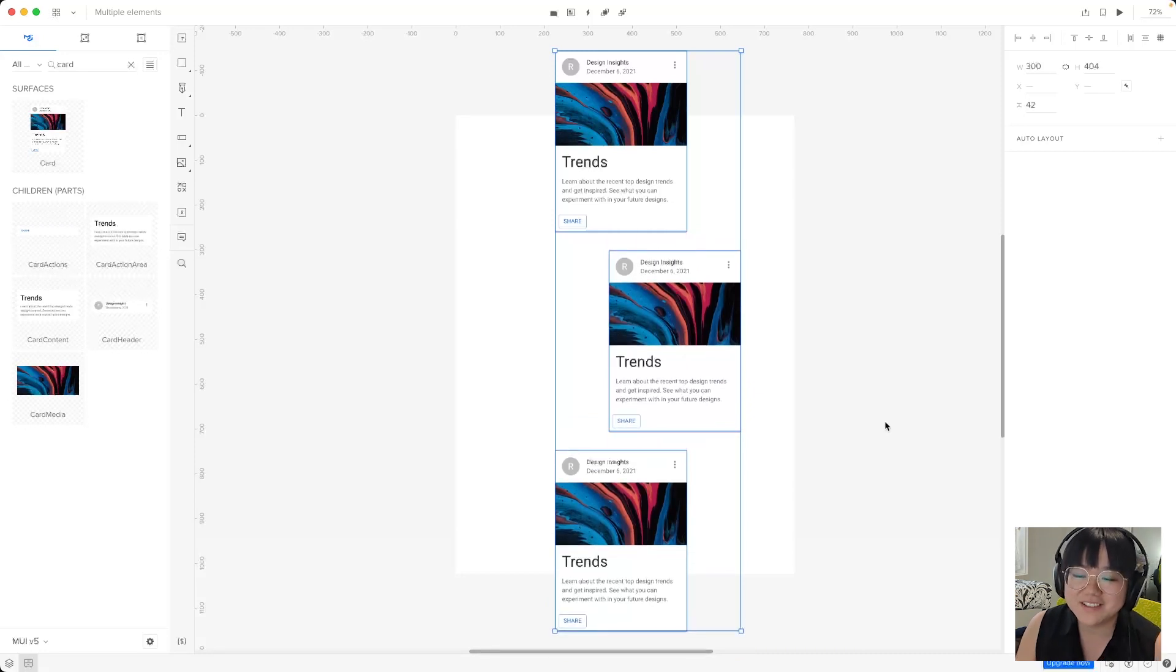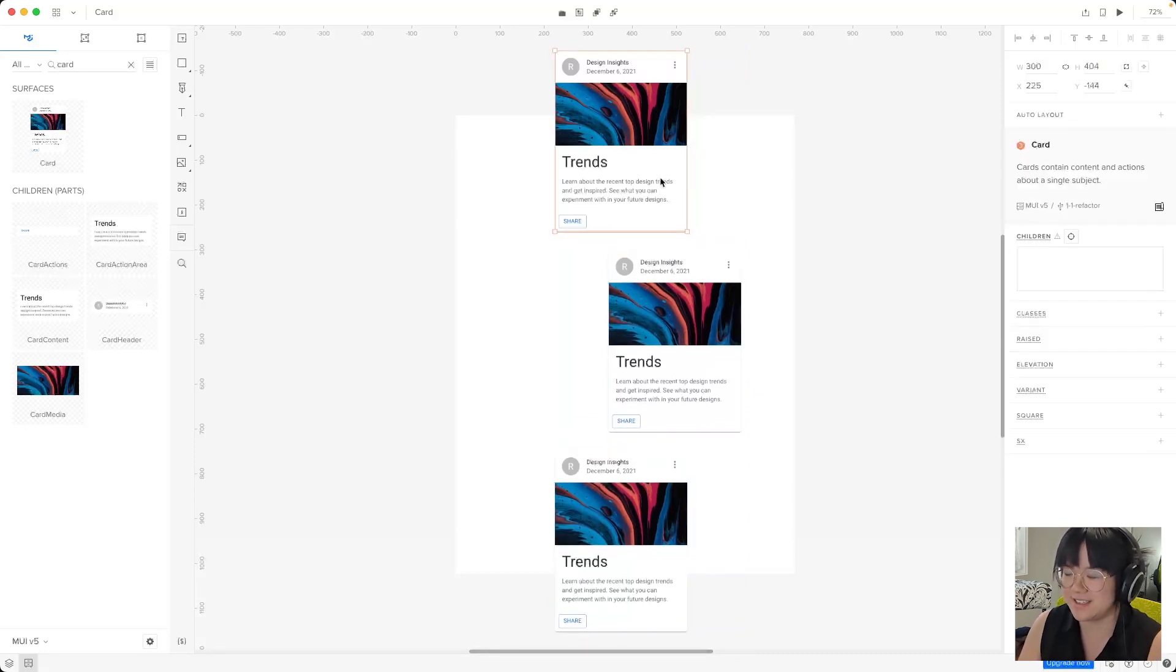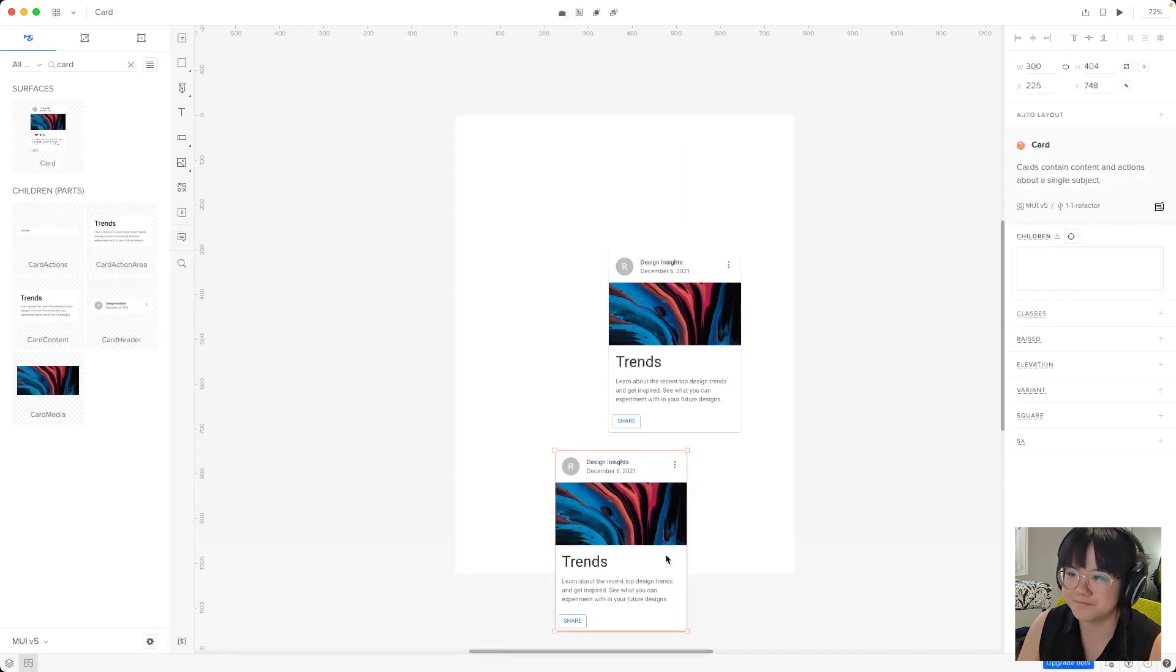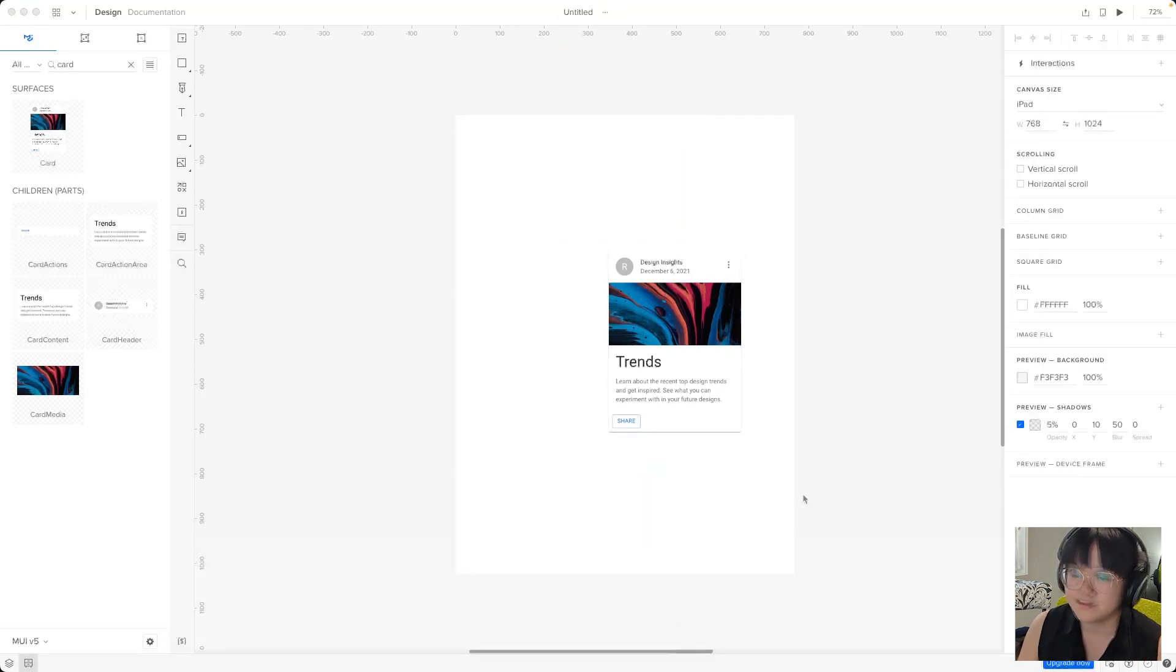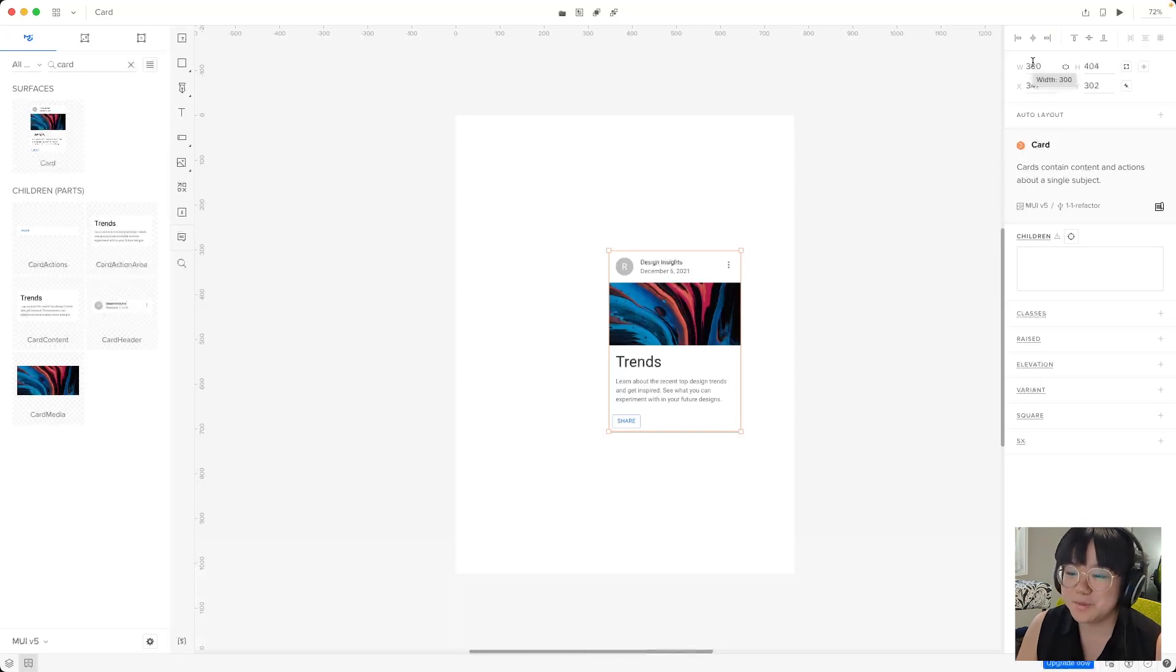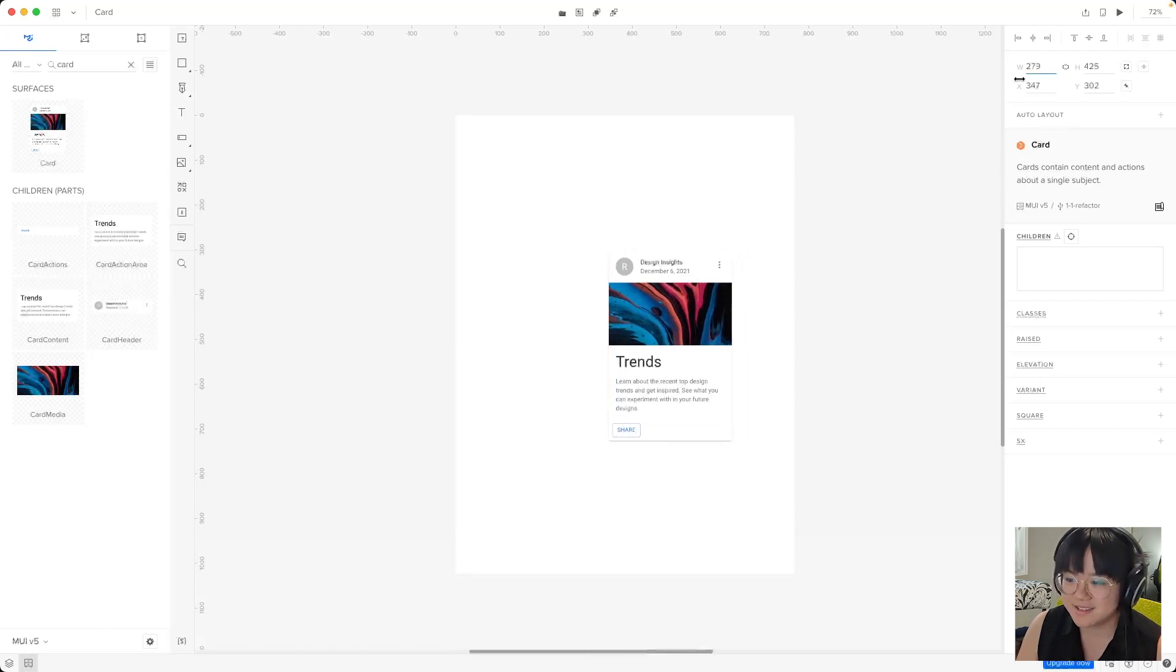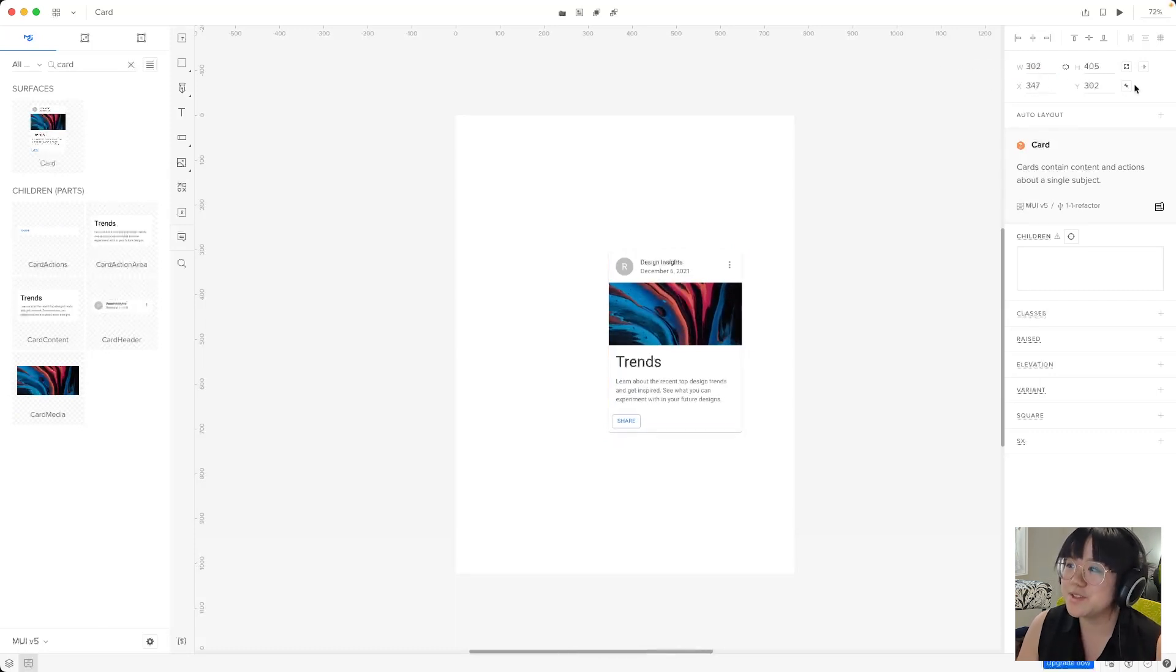Now we don't need all three cards for the next bit so we're just going to delete two of them. Okay we'll get this selected again and we'll move down our properties panel. Here we've got the dimensions and the position of our element.